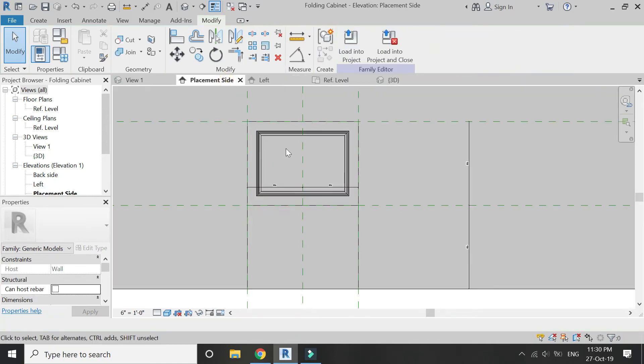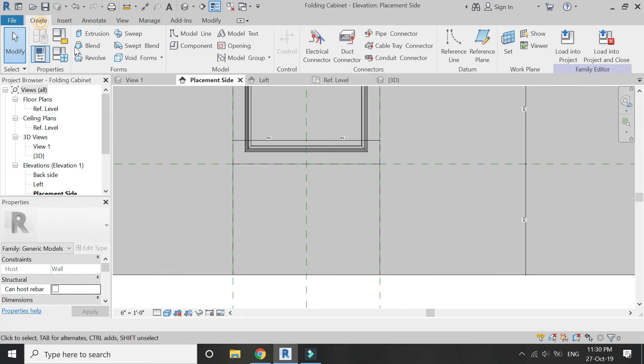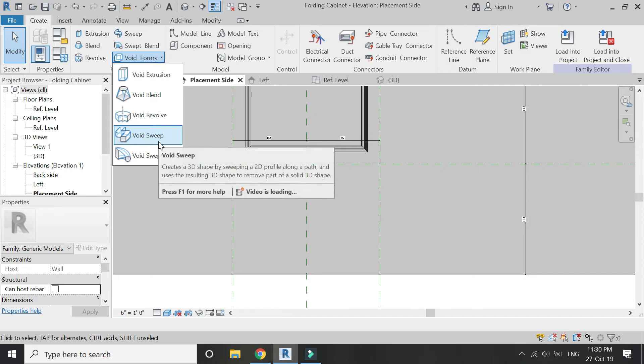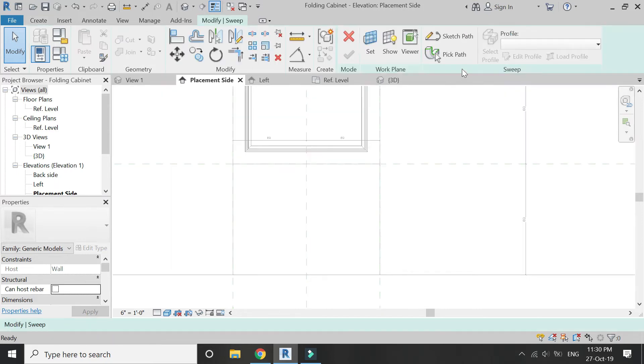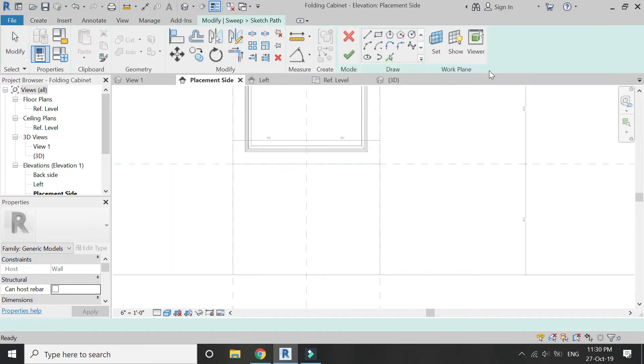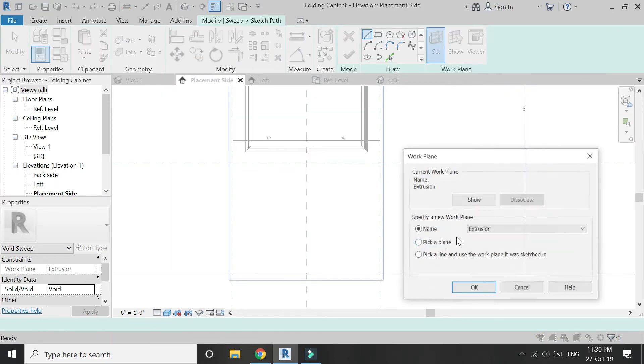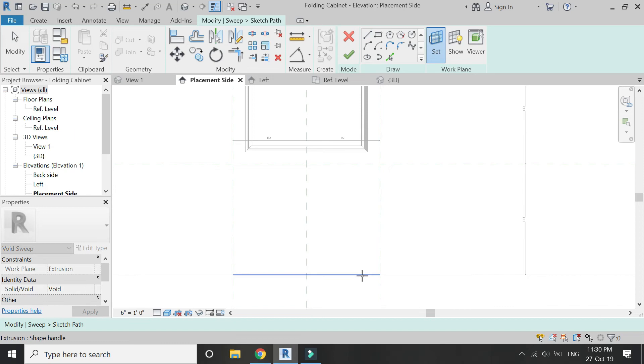The design has now been created in the panel. Repeat the same process with the other panel as well.